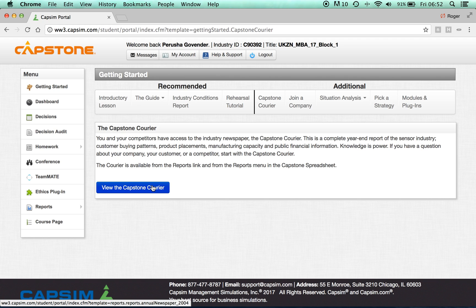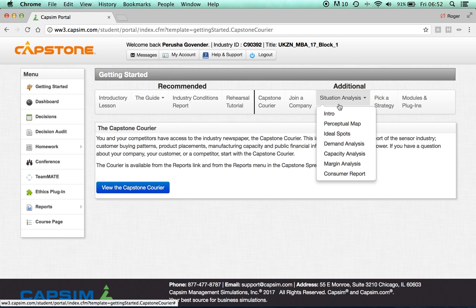Please take a moment to familiarize yourself with the courier, as it's very important when it comes to making decisions. Once you have familiarized yourself with the courier, you will not need to join a company, as your professor will do that for you. But you will need to complete the situational analysis. Click on the situational analysis.